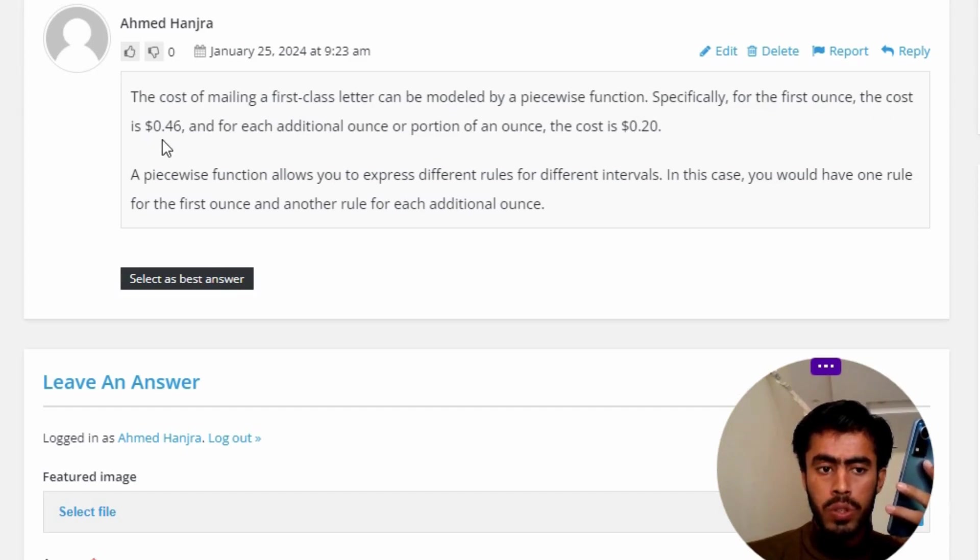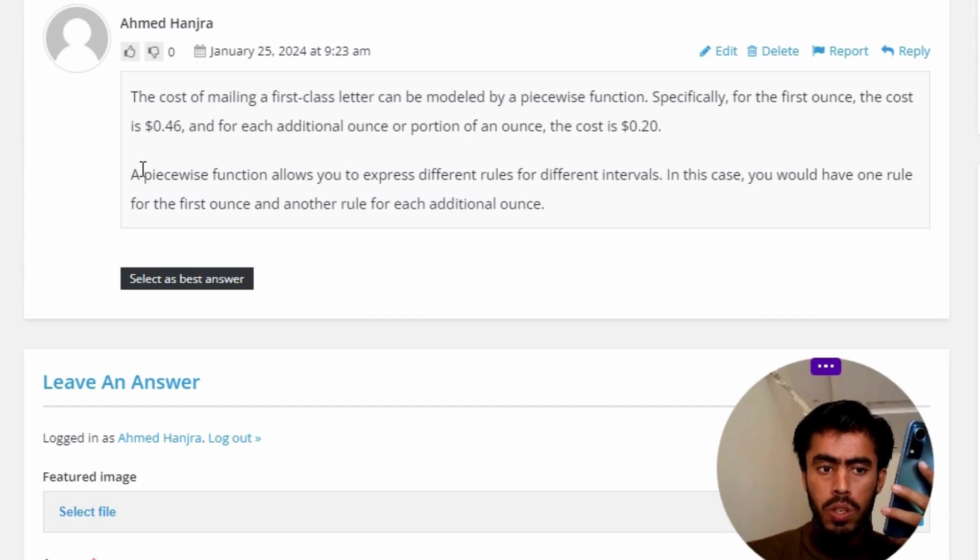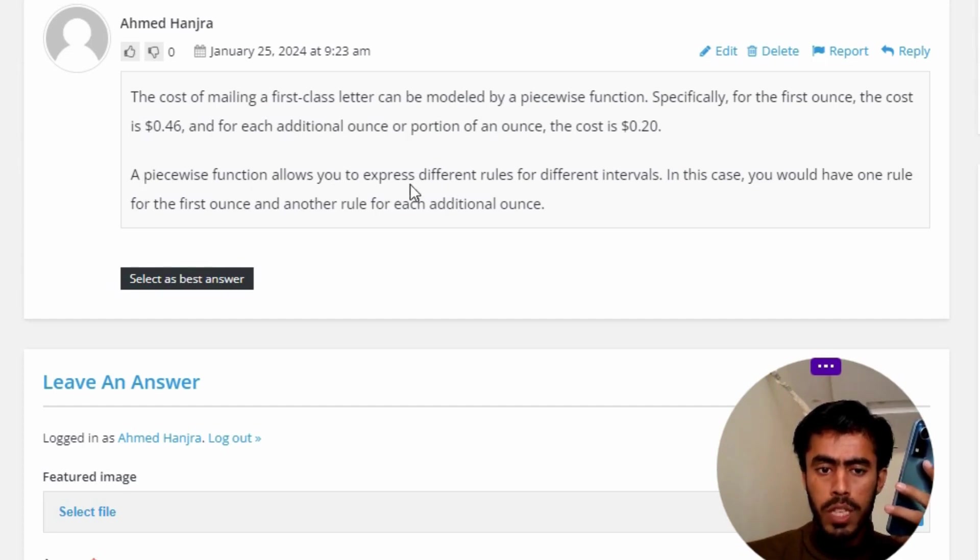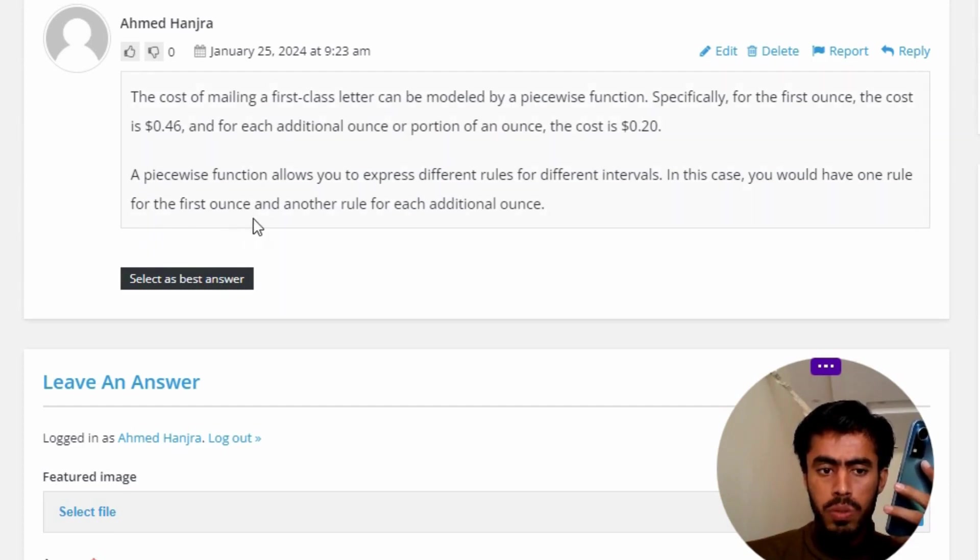A piecewise function allows you to express different rules for different intervals. In this case, you would have one rule for the first ounce and another rule for each additional ounce.